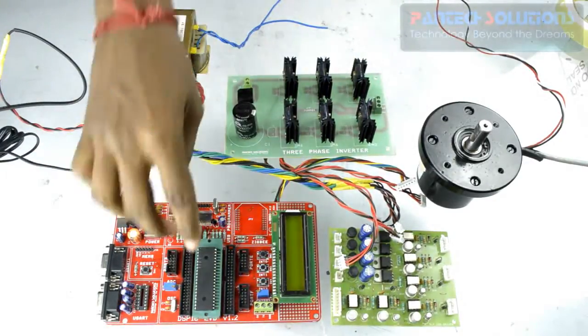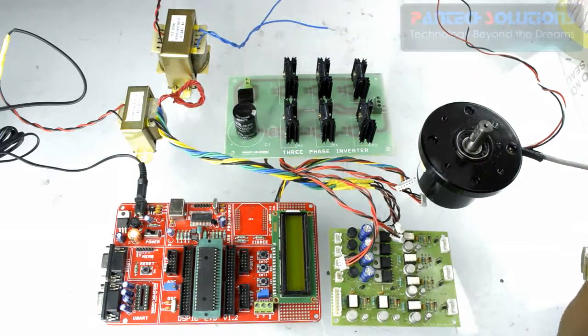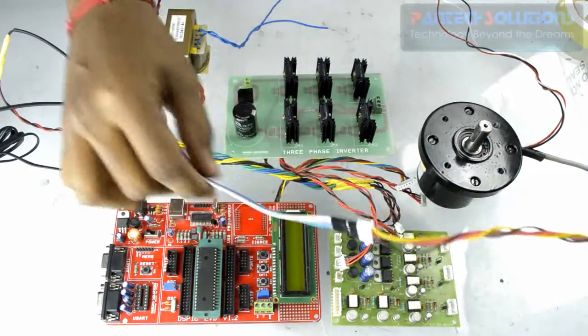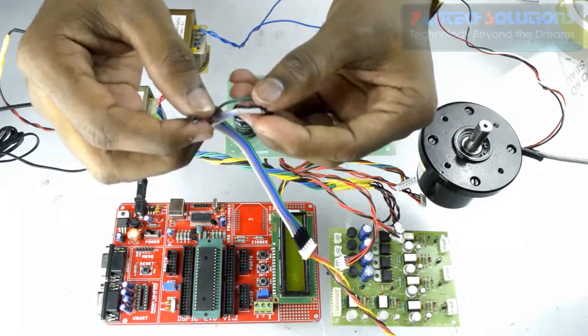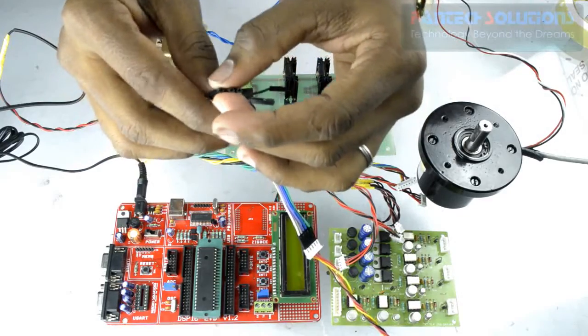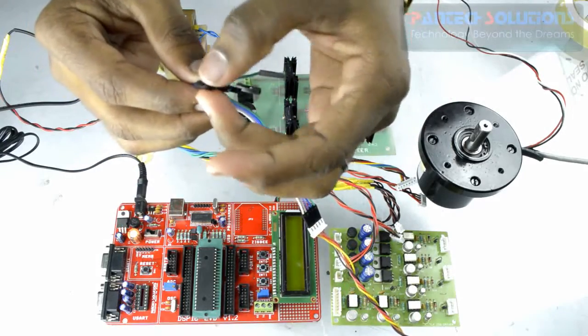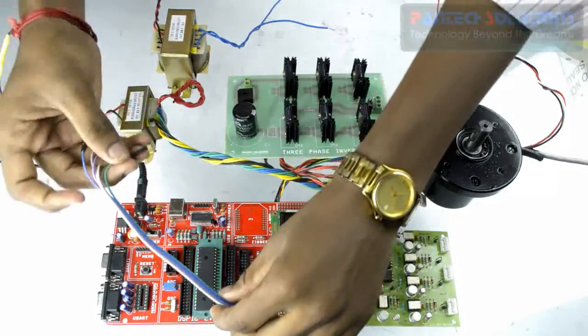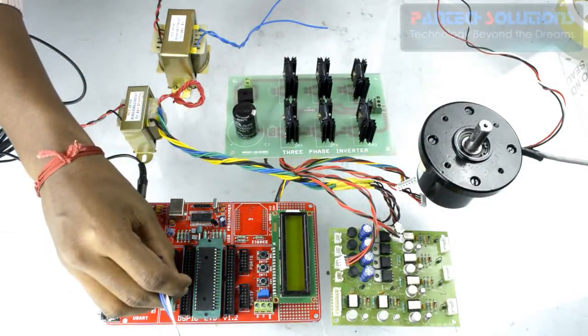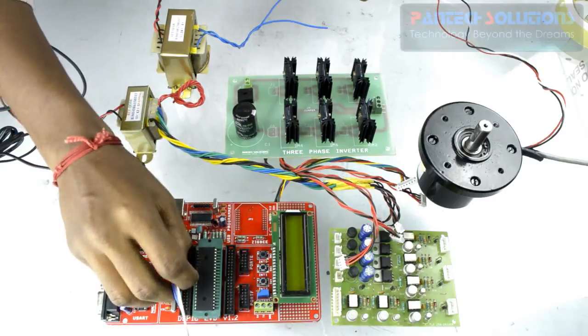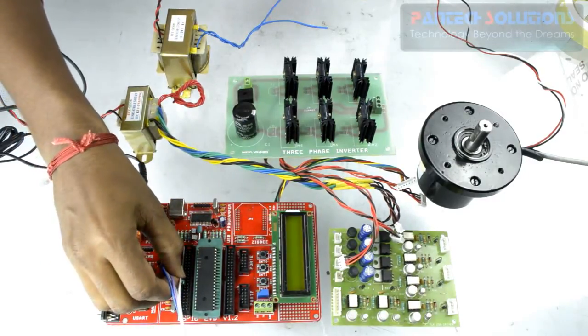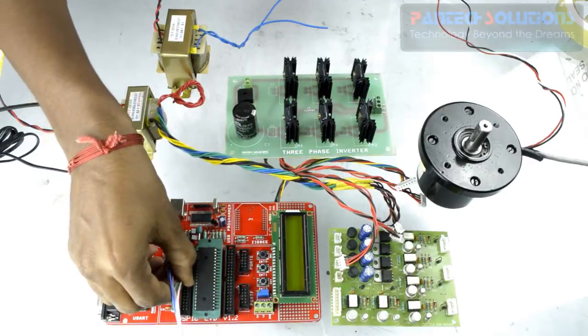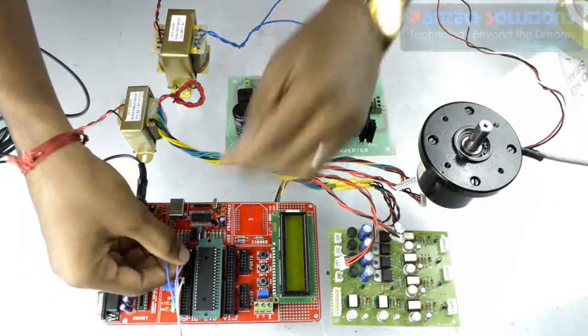After this connect BLDC motor sensor output to DSPIC kit which consists of voltage, ground, and then 3 sensor outputs: HAL A, HAL B and HAL C. Connect ground then voltage then 3 sensor pins to 6th, 7th and 5th pin.